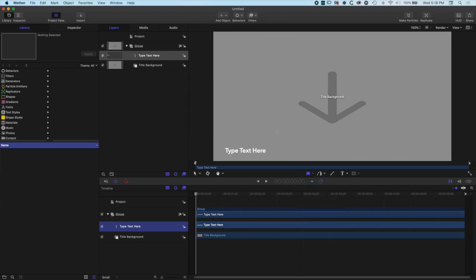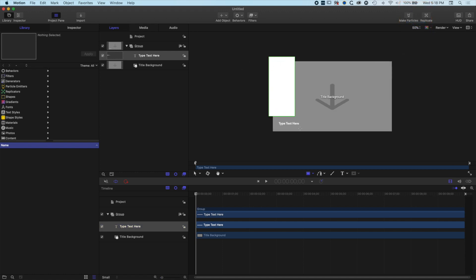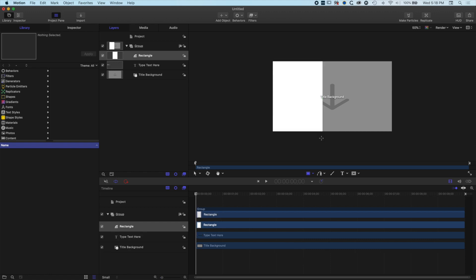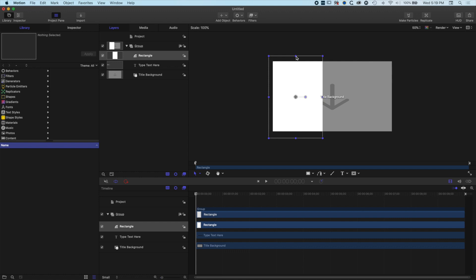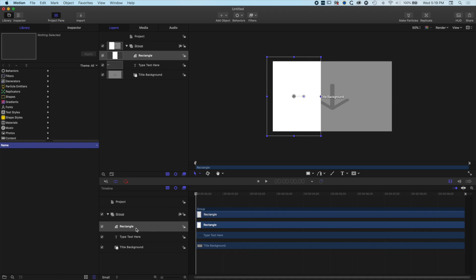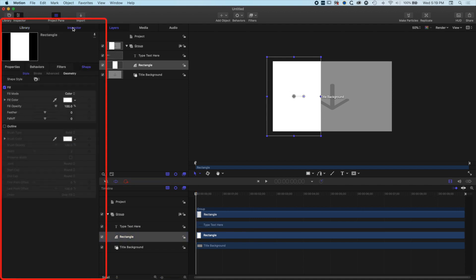I'm going to zoom out a little bit so I can see the edges, then drag out a rectangle on the left — it'll be a little bigger than my canvas and that's okay. I'll grab the selection tool. Now I've got this rectangle I can move around and resize. I'm going to let it overhang the edge of my video and get it into roughly the position I want. I don't want a white rectangle — I want it to be a color — and I also want it below my type, so I'll drag that layer below my text layer in the timeline.